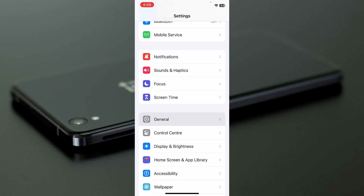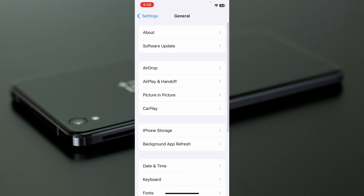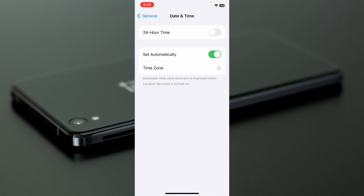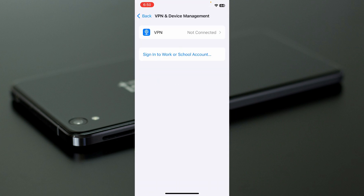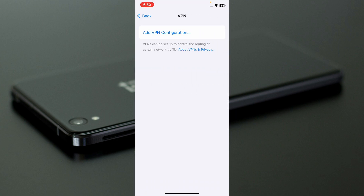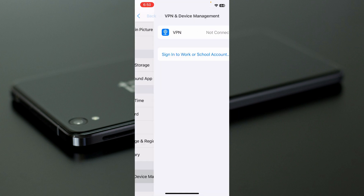Go back, click on General, then click on Date and Time. Make sure that Date and Time is set to 'Set Automatically.'